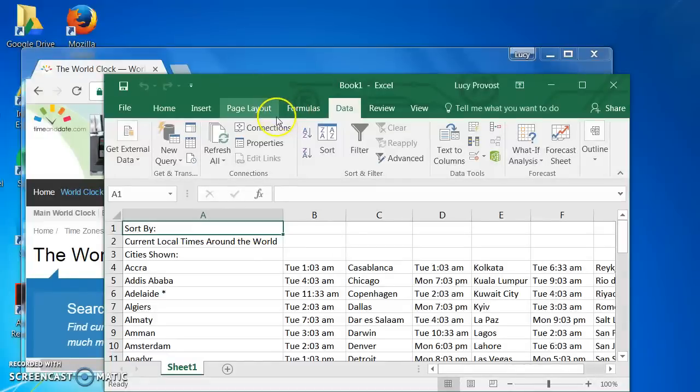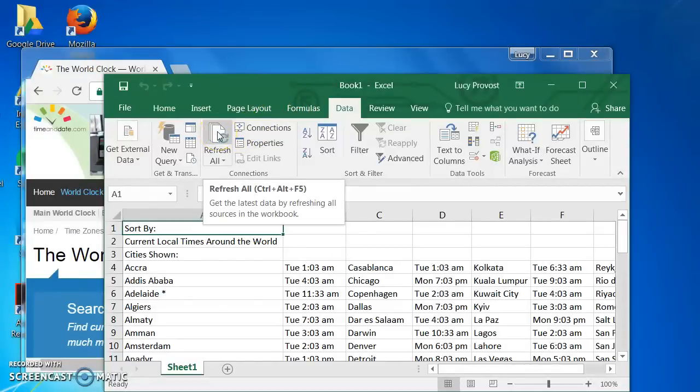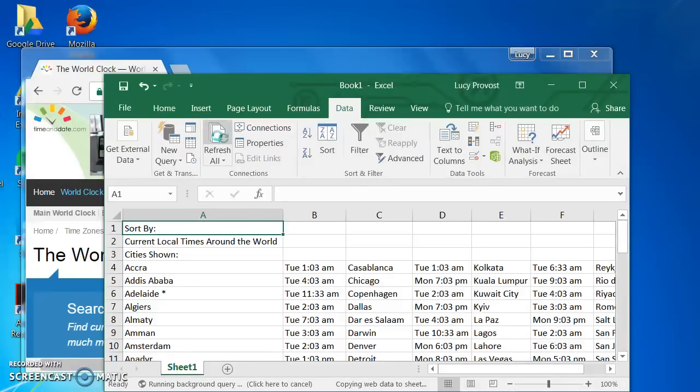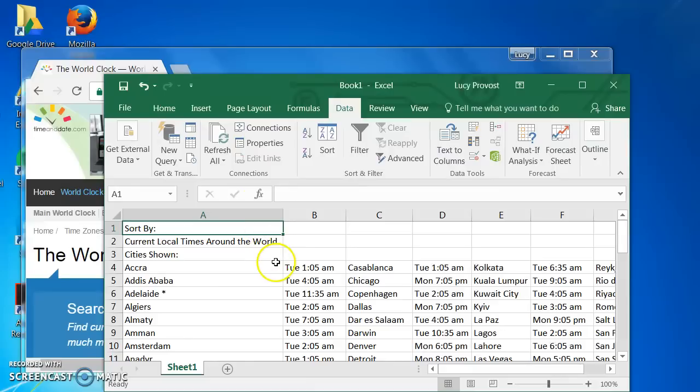Now, click on the Refresh All button in the Connections group. And now you can see that the information has updated.